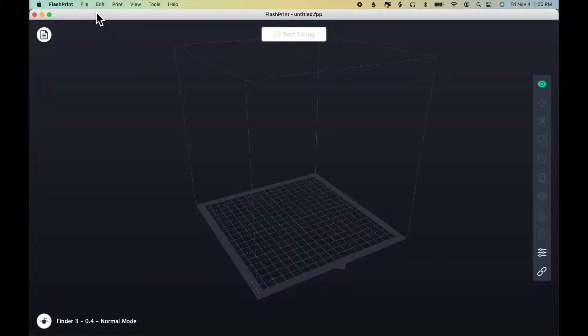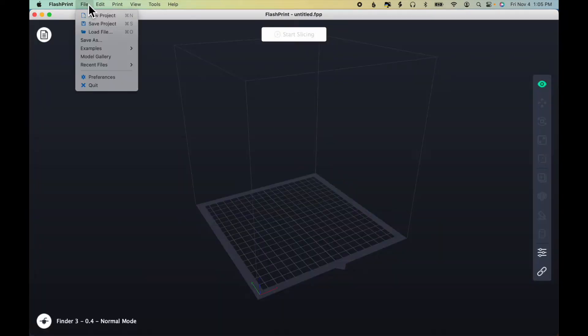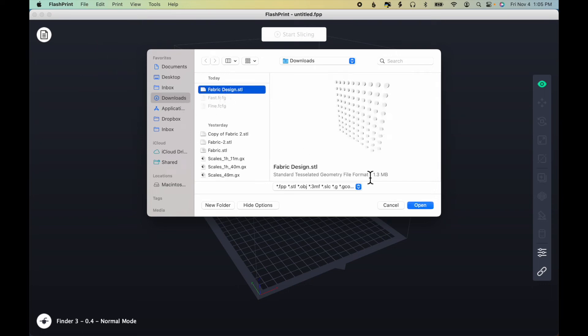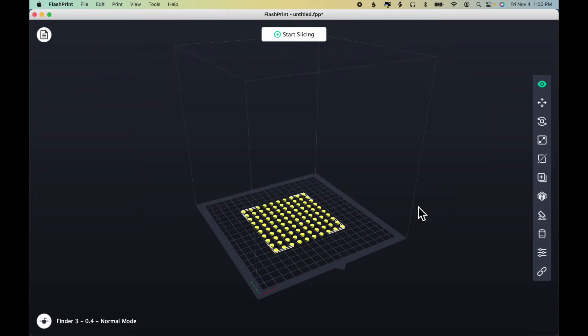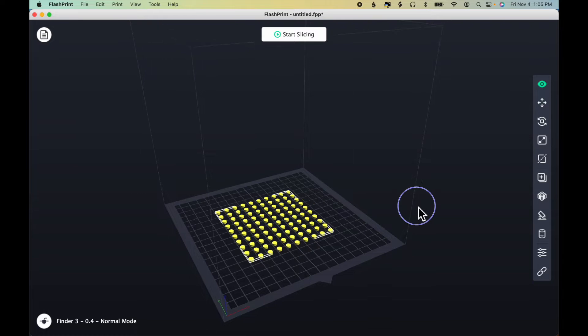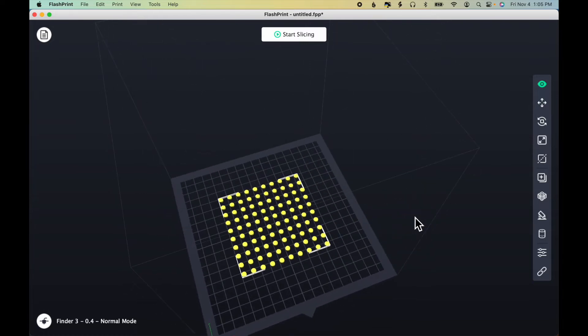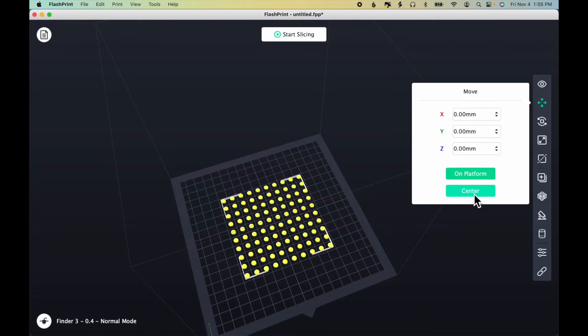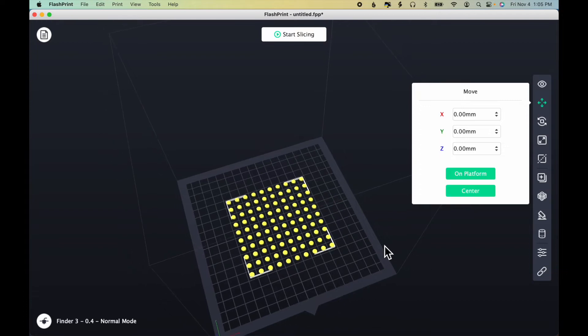Now in the FlashPrint, I will load my file. Fabric design STL. There it is. And it's centered on the plate. I'll make sure by choosing move, platform and center. It wasn't quite centered.